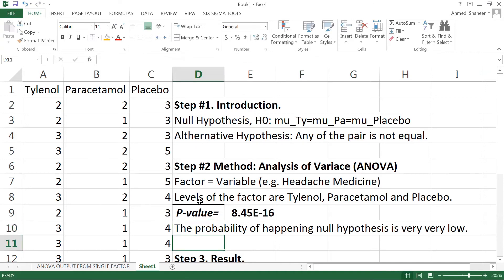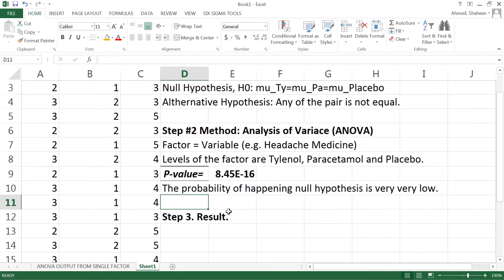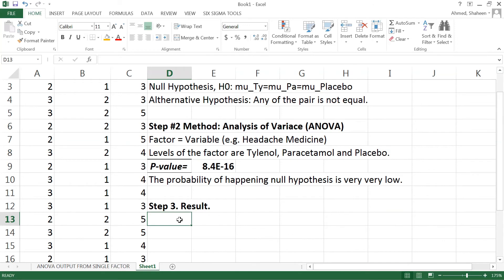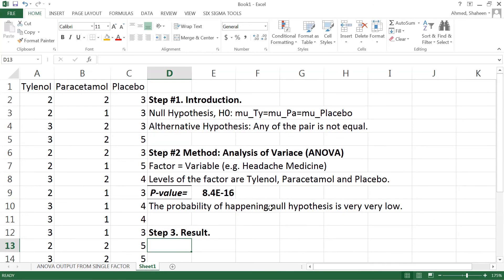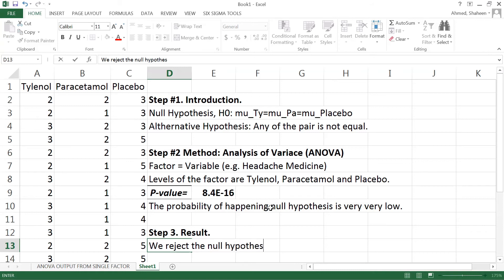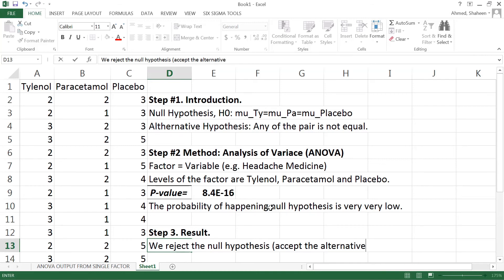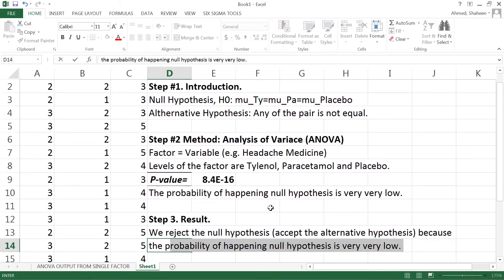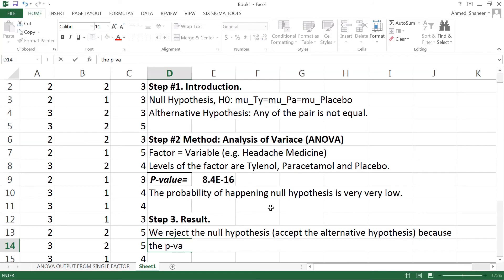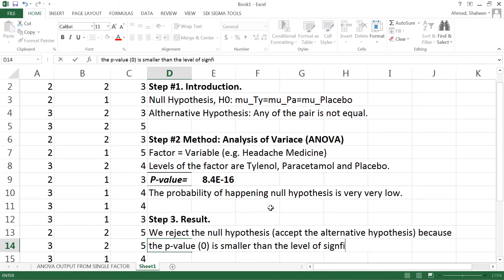So basically that will not happen. So in the result section you write that we reject the null hypothesis, or you can say we accept the alternative hypothesis, because the p-value which is basically zero is smaller than the level of significance which is 0.05.